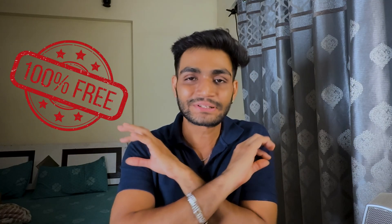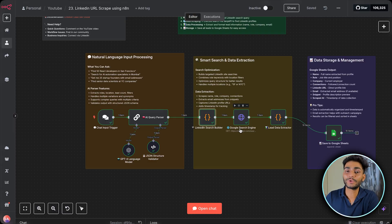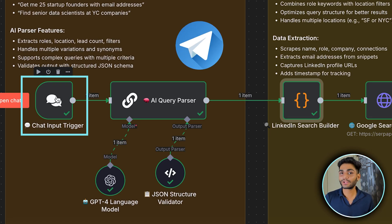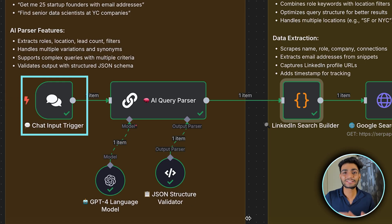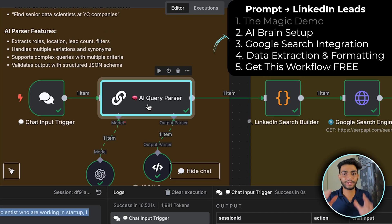Today's video we'll see how to make this possible — watch to the end because I'll show you how to download this workflow for 100% free. So this is the workflow we're going to create. First we need a chat input trigger, which you can replace with anything — input can come from Telegram, WhatsApp, Slack, anywhere. For simplicity I'm just using the chat input trigger where you pass a normal prompt.